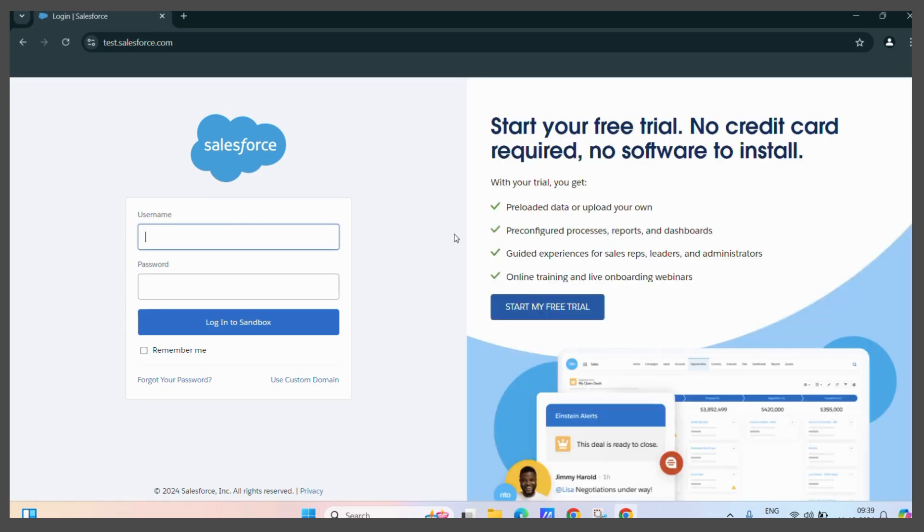Now, to bookmark this particular website, all you need to do is just click on the star icon present at the address bar. Click on it.